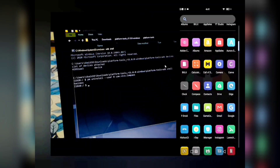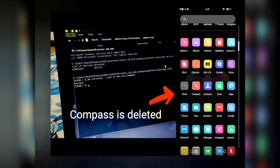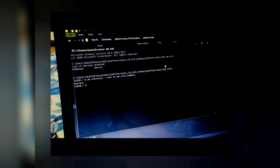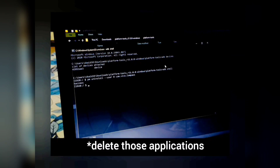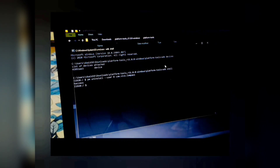The Compass app is now deleted from your device. Likewise, you can delete any other applications you want. I'll provide a link in the description with a list of applications you can safely uninstall from your Vivo device. If you accidentally uninstall an application that shouldn't have been removed, you can use the reinstall command to bring it back.